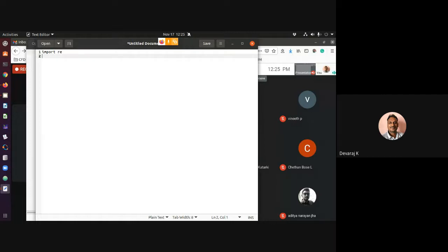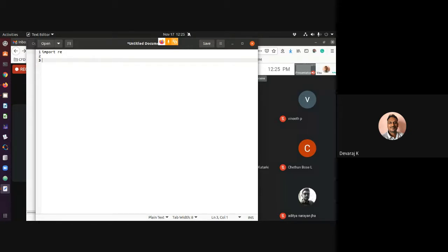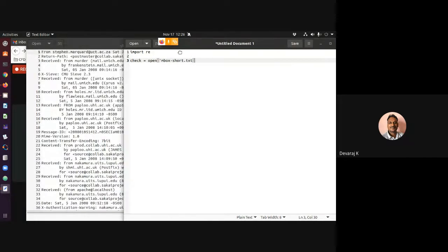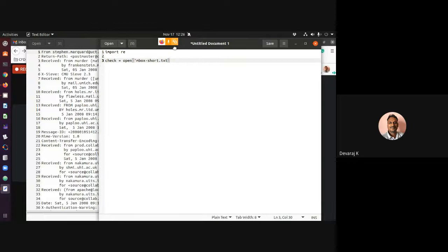Next, I need to define and open the file. I'll assign it to a variable — let me call it 'che' — equal to open(), and inside the string I'll put the file name: mbox-short.txt. This is my file. I have this particular file, mbox text, and now I'm opening it.